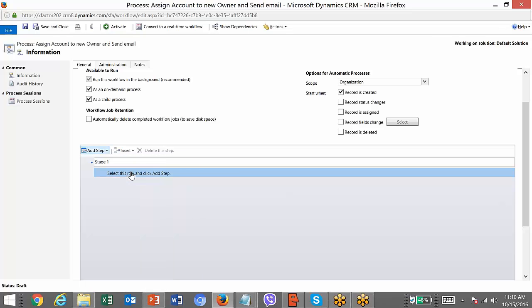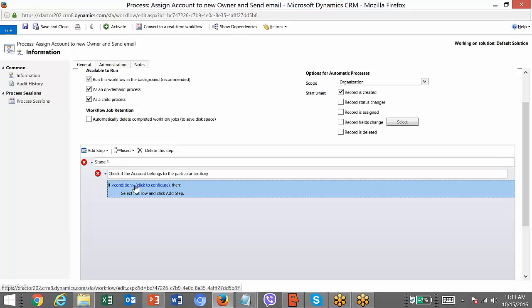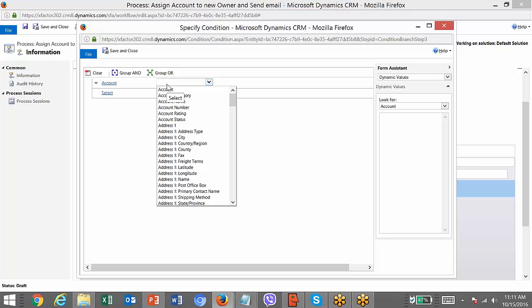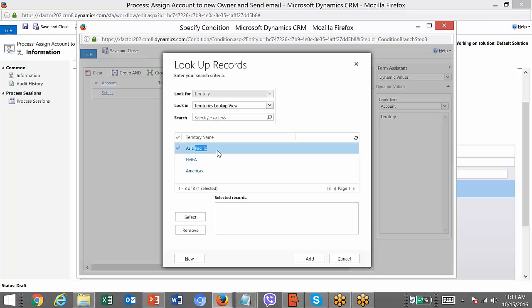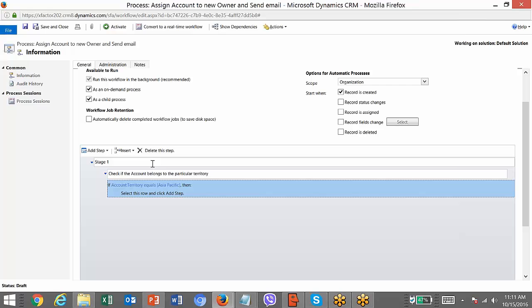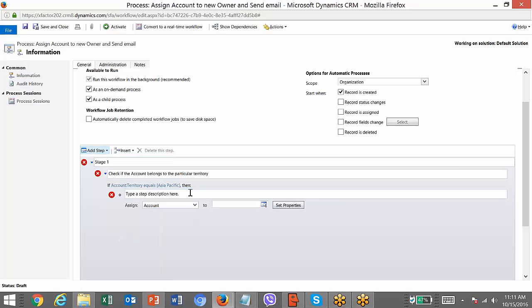I will add a check condition to verify if the account belongs to a particular territory. Click on the link to set the condition. Select 'territory' — that is a field on the account record — set it equal to, and mention the territory details. For example, it belongs to Asia Pacific. Each territory normally has a manager or account manager. So if the account territory equals Asia Pacific, assign it to the person who belongs to that territory.